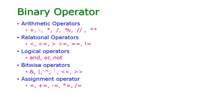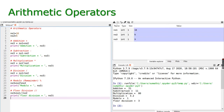Now let us see an example of binary operator, starting with arithmetic operator. I am taking number one as 16 and number two as 5. For addition, I use the plus operator — number one plus number two stored in number three. The result is 21, because 16 plus 5 is 21.